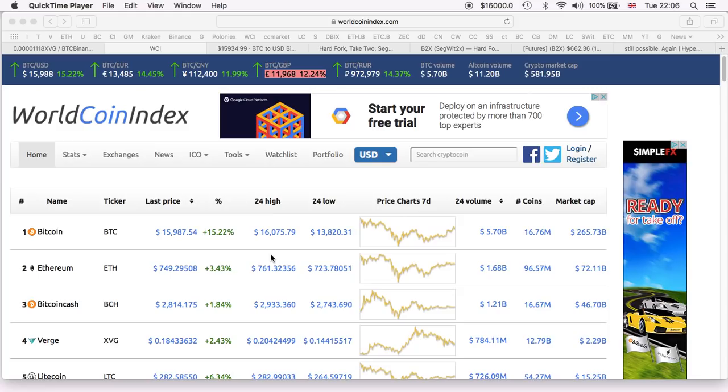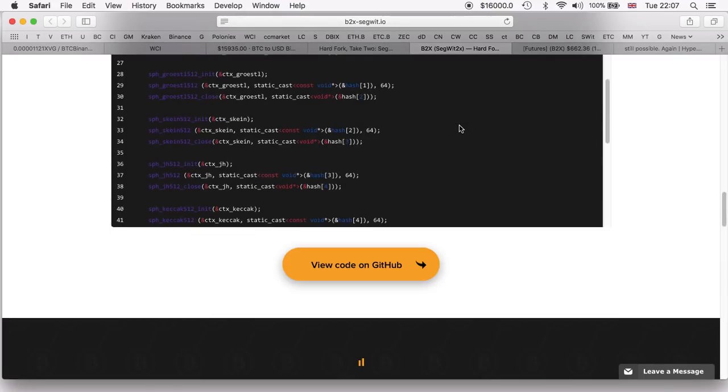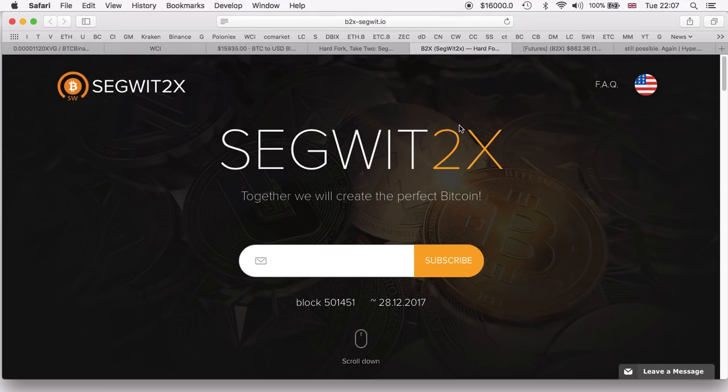Talking about copies, we all know probably you do too, the SegWit2x which was launched is approaching quite fast. The launch comes December 28th, two days from now.